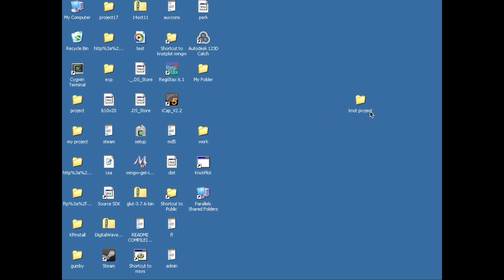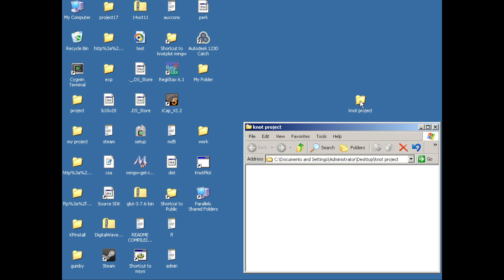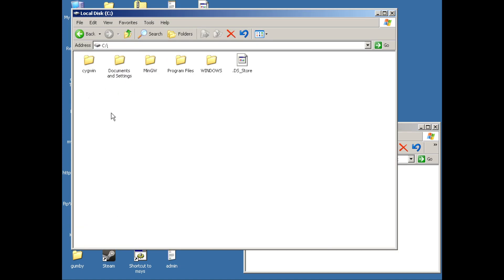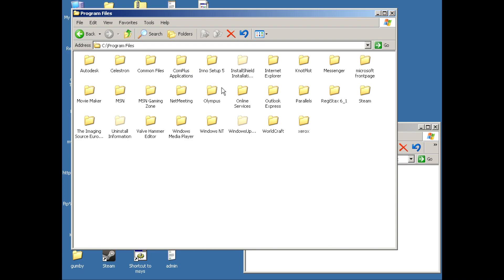I've created a project folder to work in. Now what I want to do is find the Notplot executable. It will be on my local disk, under Program Files, then Notplot.